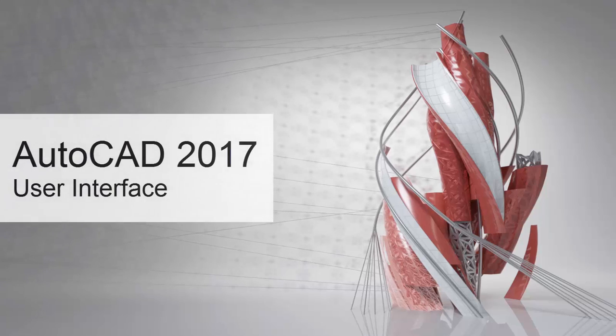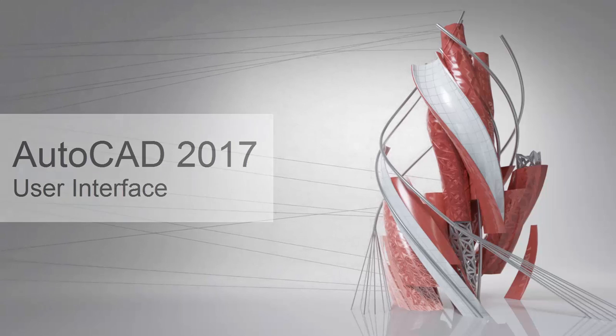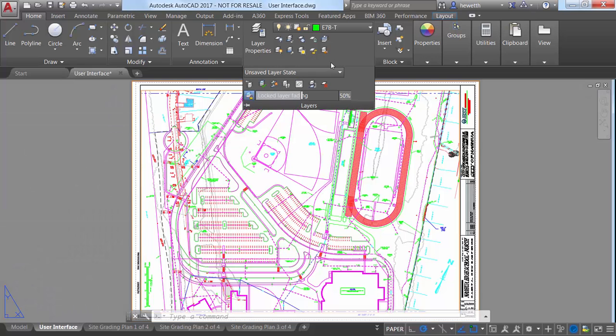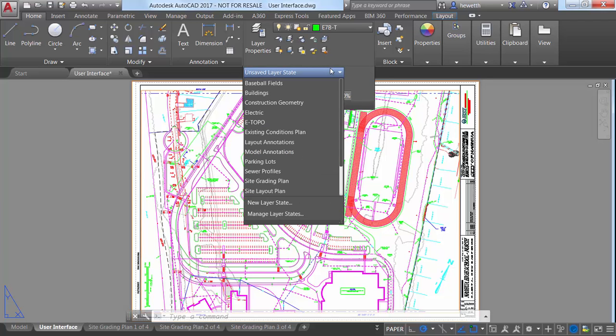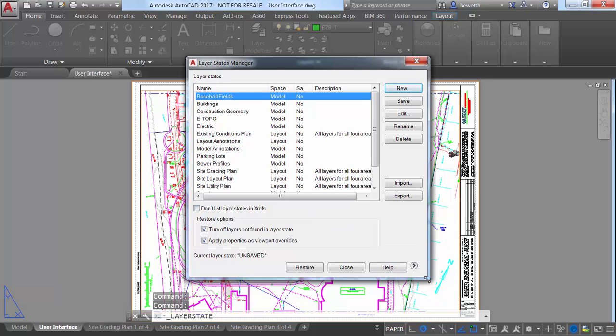AutoCAD 2017 addresses the number 3 Augie Wishlist request by increasing the default size of some dialog boxes and allowing you to resize others. With these enhancements, you can view more information with less scrolling.